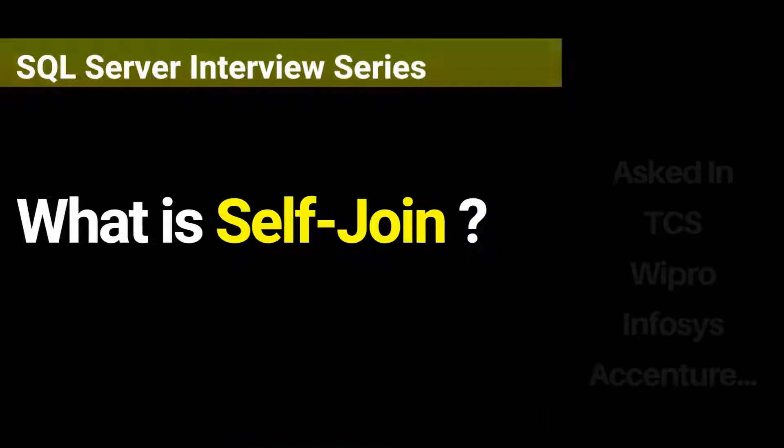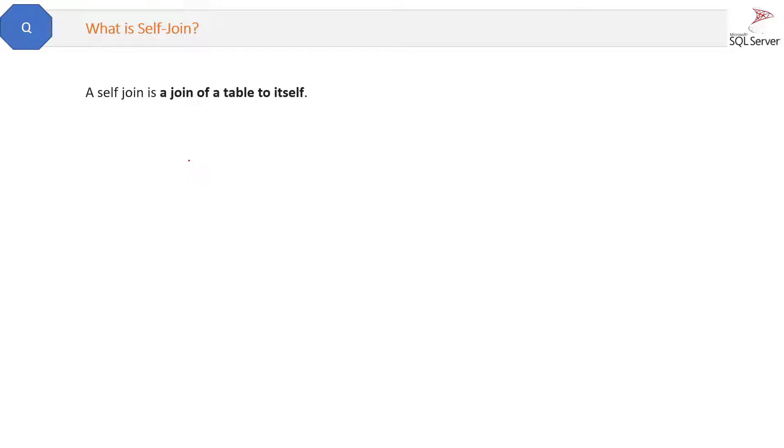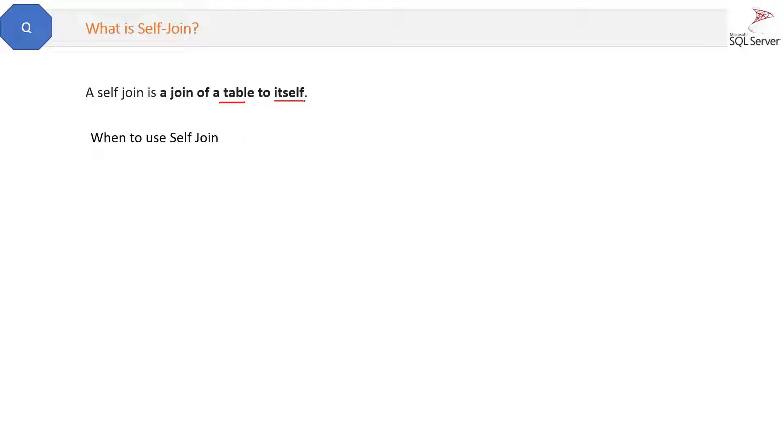What is a self-join? Now self-join is also a type of join but it is not like other joins. The definition is self-join is a join of a table to itself. And let's see what does it mean and when to use self-join.